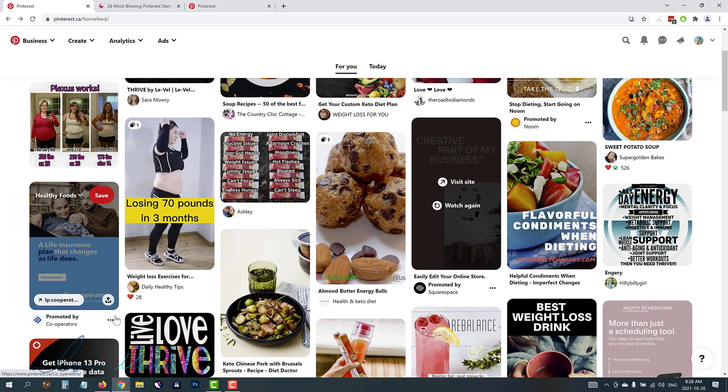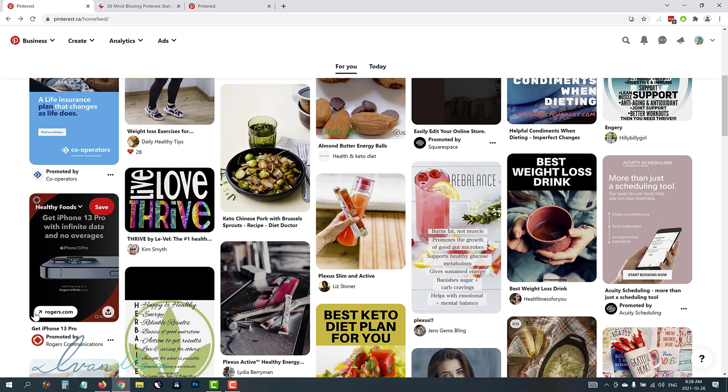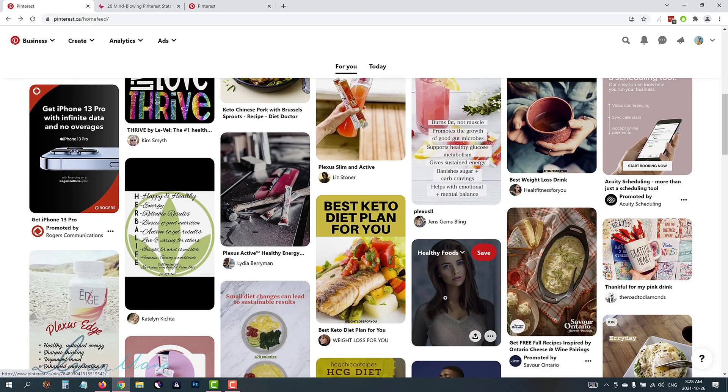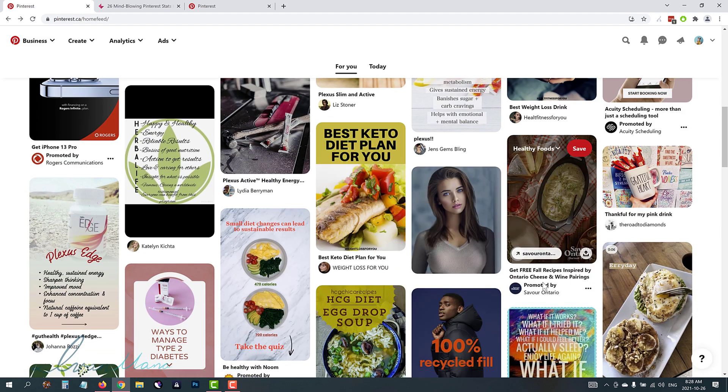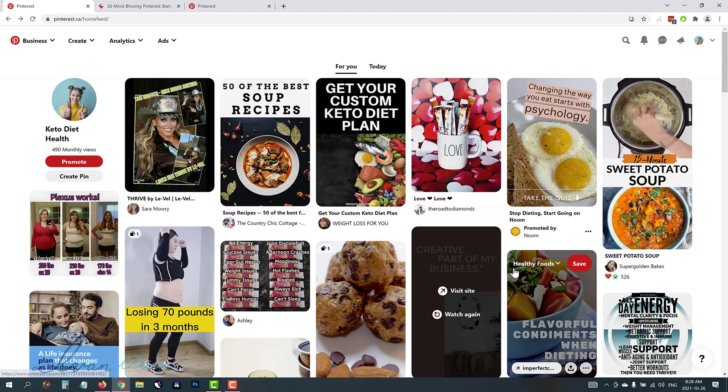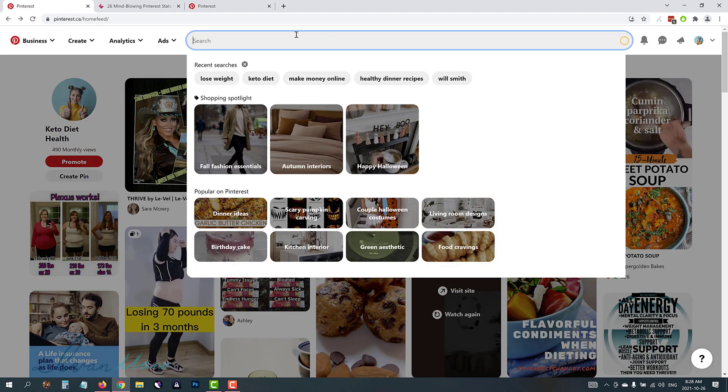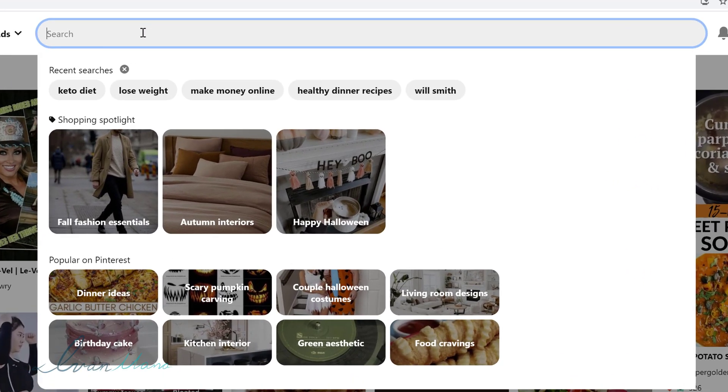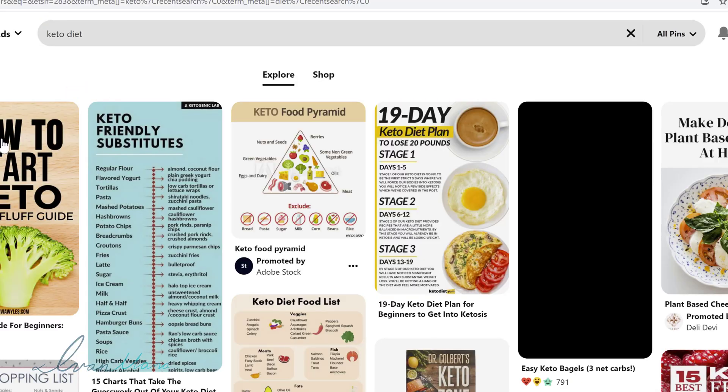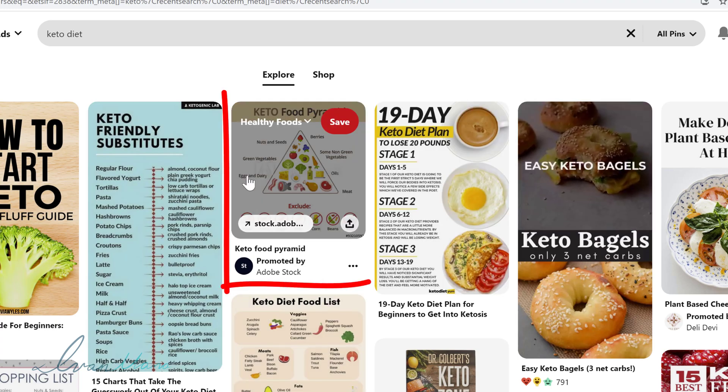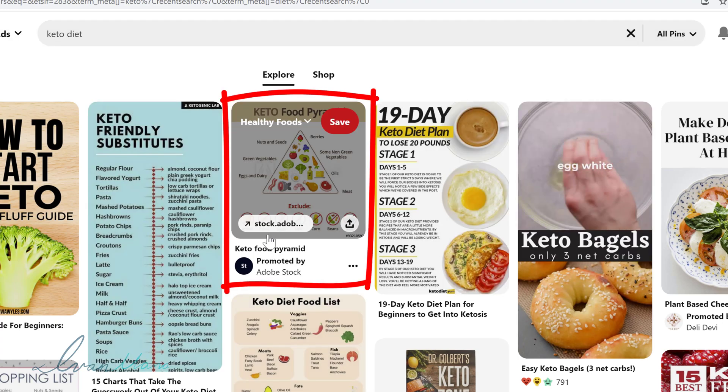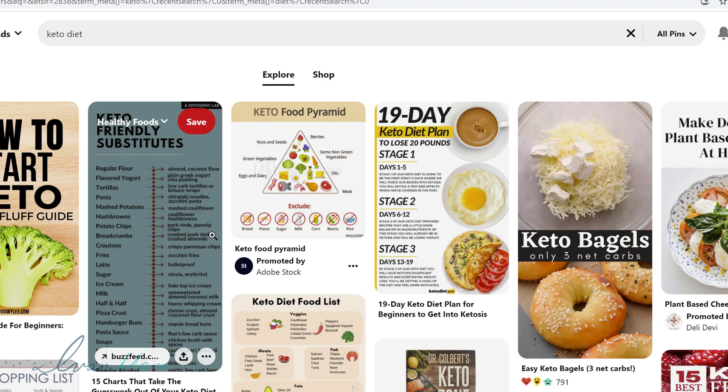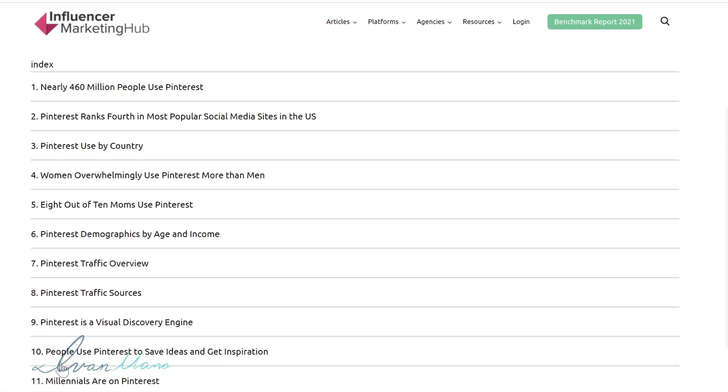Here is another example promoted by cooperators, promoted by Rogers. If you just look around you'll see tons of them promoted by Savior Ontario. So lots and lots of opportunities here for people to see your ads and you can also show your ads under certain keywords. So for example if you type in keto diet you can have your pins show up here for specific search terms. So lots of opportunities and Pinterest has a huge user base.